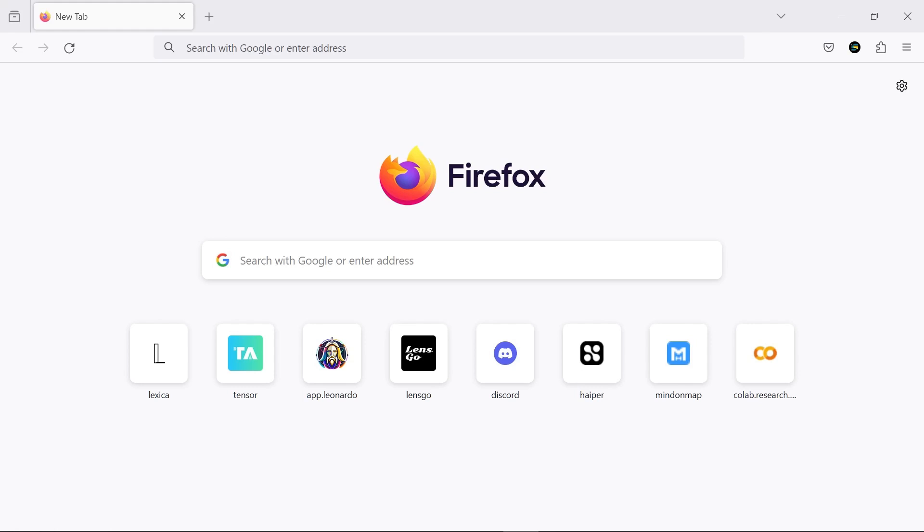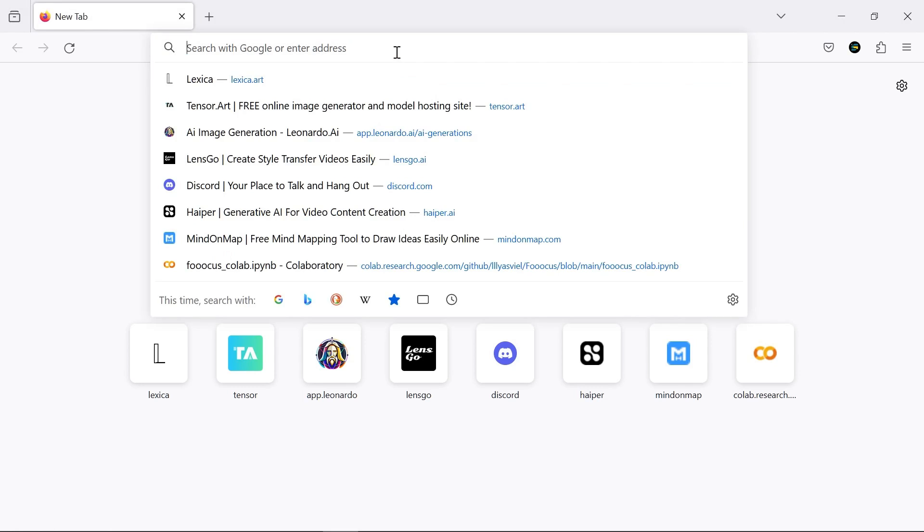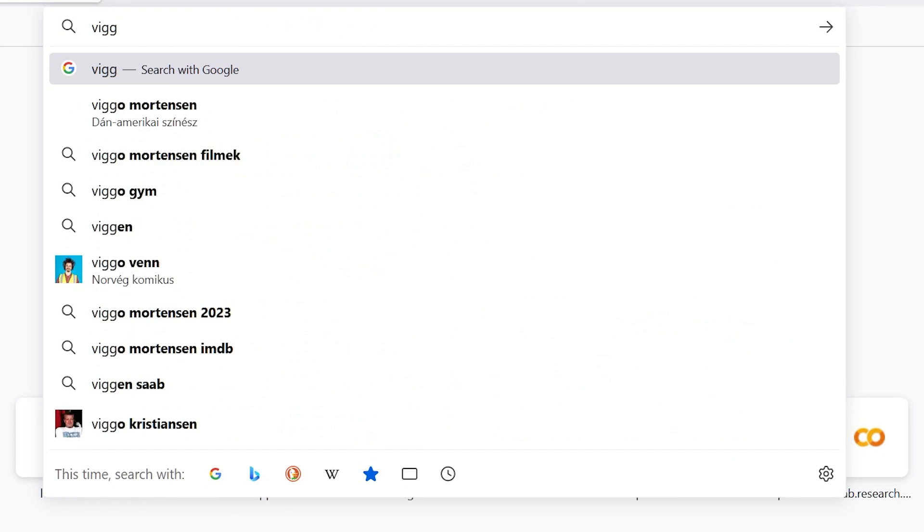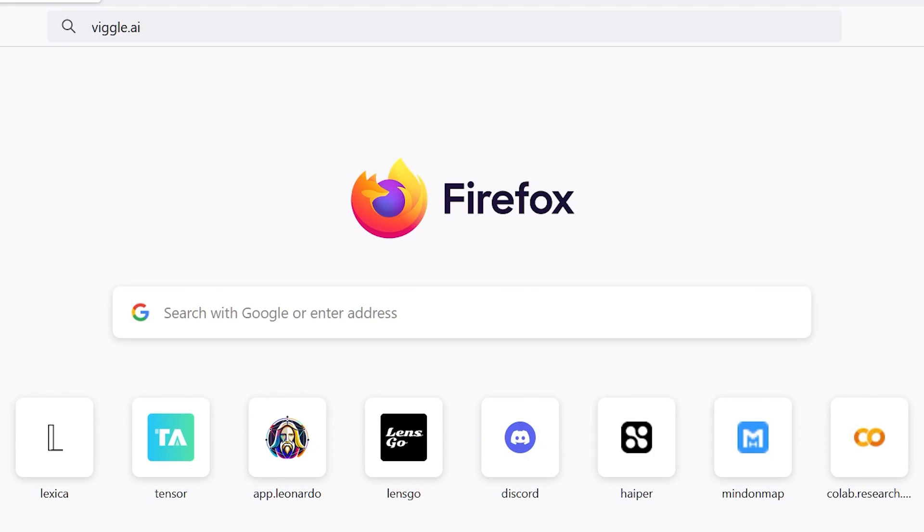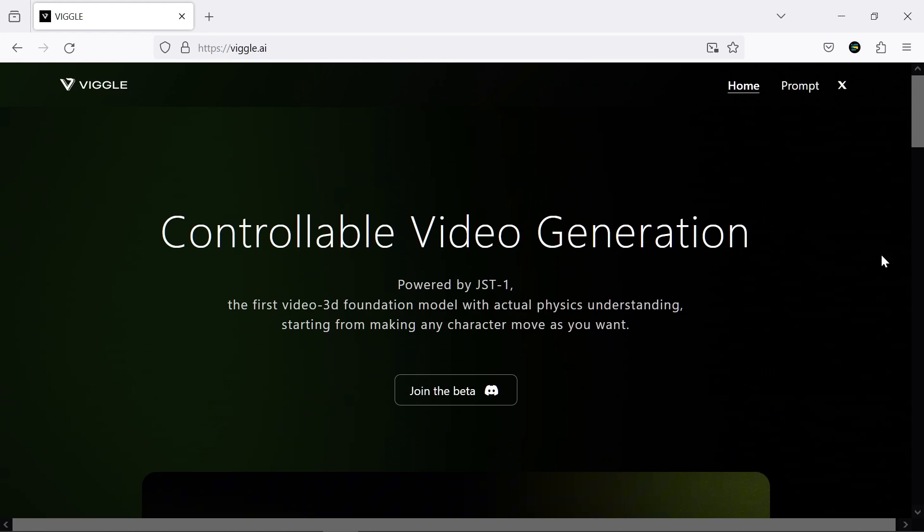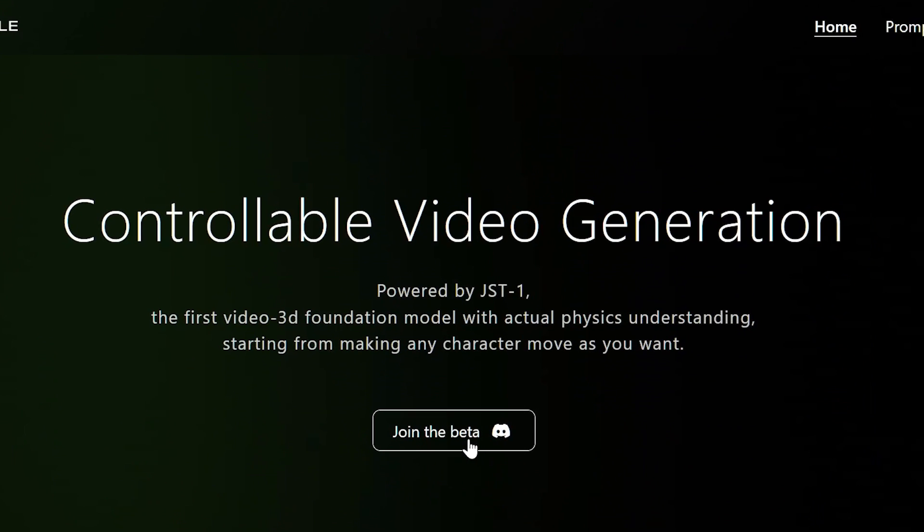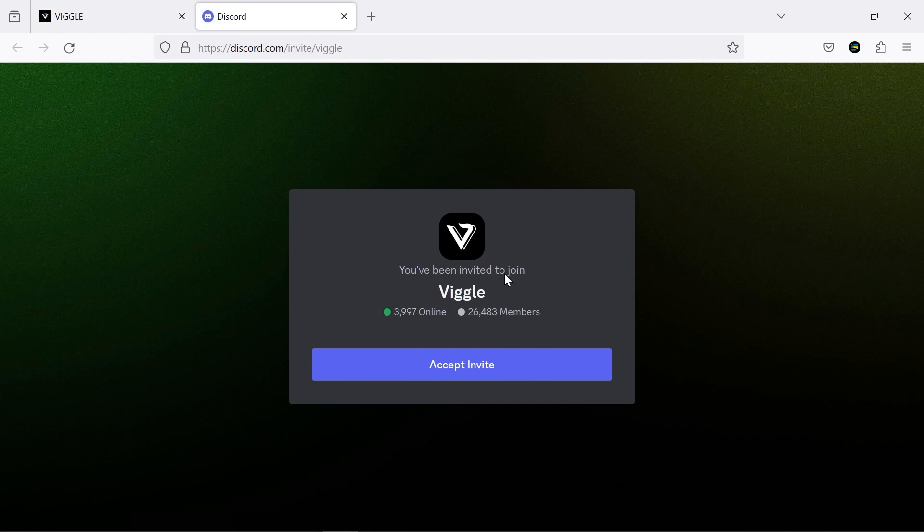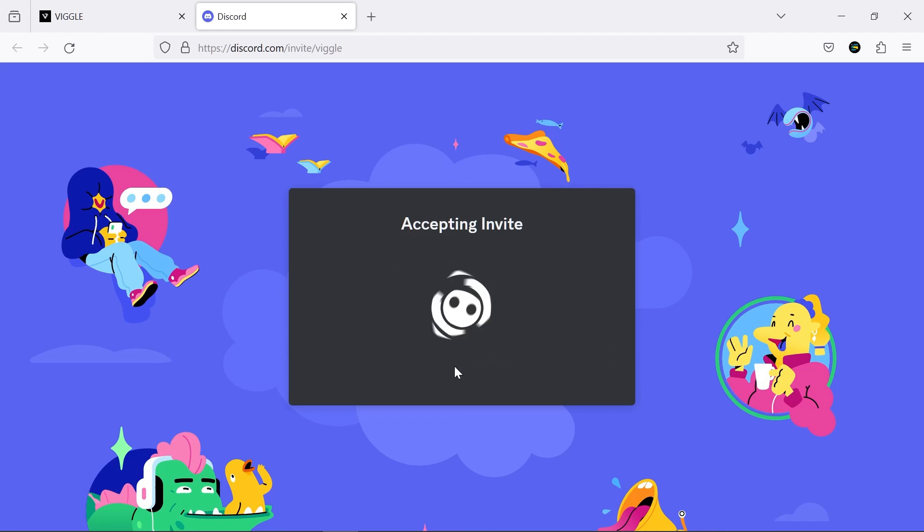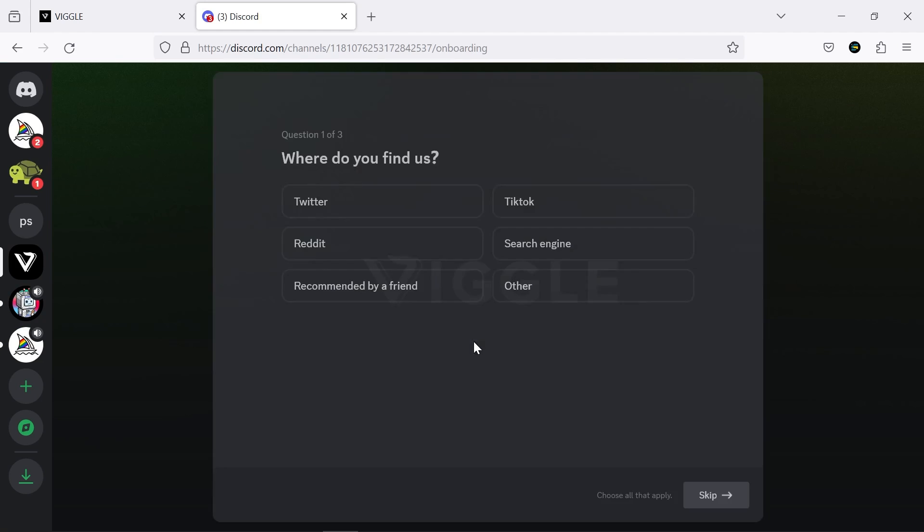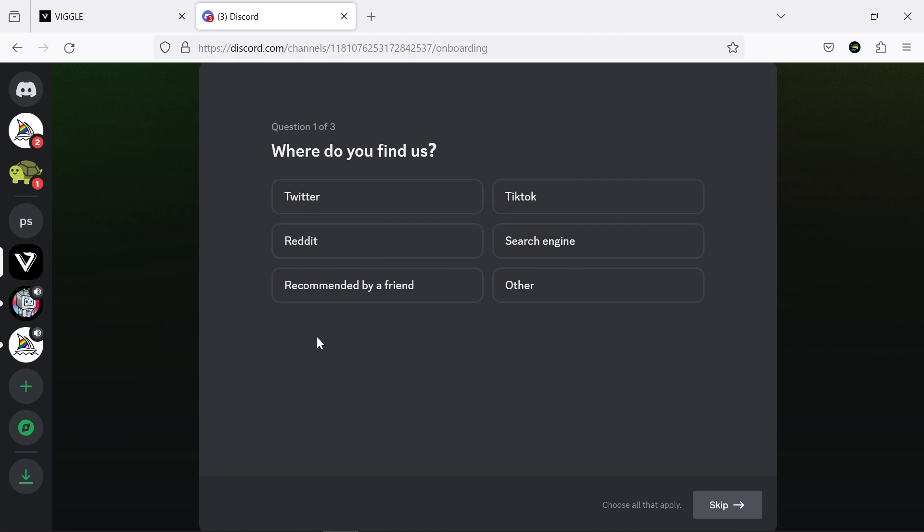Now, without delay, we enter Google and search for Viggle. We enter the website of this AI and click on the Join the Beta option. You need a Discord account to use this software. In the next step, you answer a few initial questions, and then everything is ready.